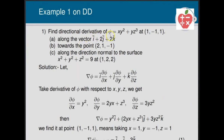Find the directional derivative of φ = xy² + yz³ at the point (1, −1, 1): (i) along the vector i + 2j + 2k, (ii) towards the point (2, 1, −1), and (iii) along the direction normal to the surface x² + y² + z² = 9 at point (1, 2, 2).